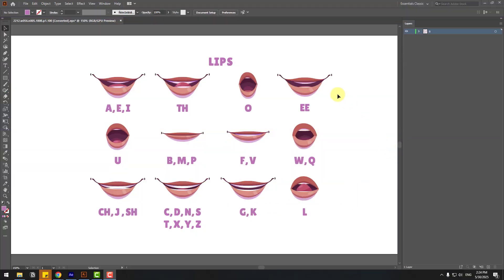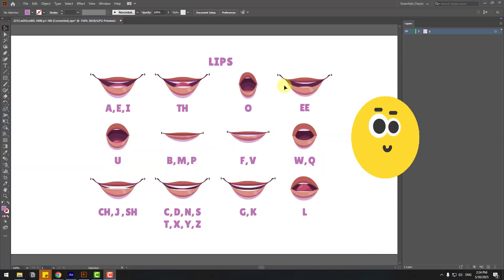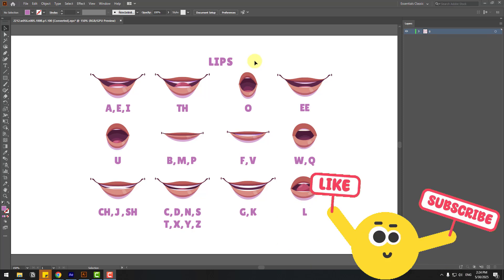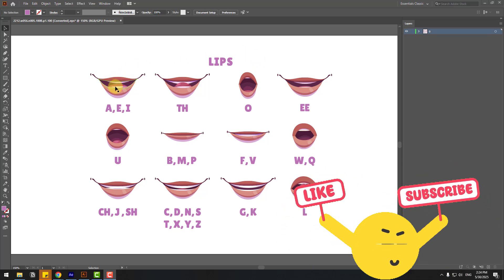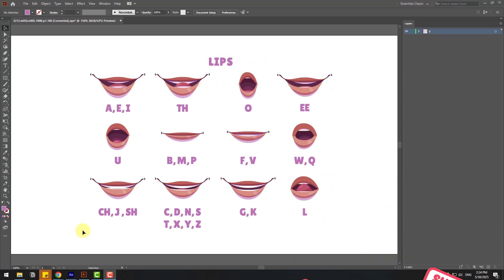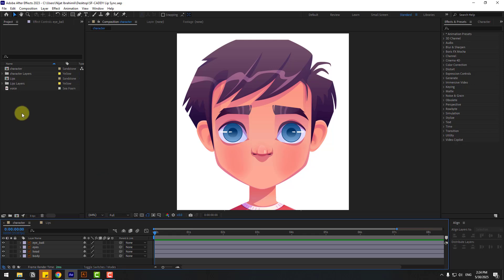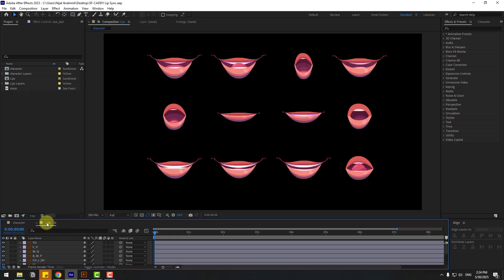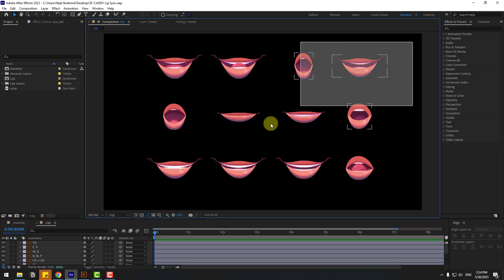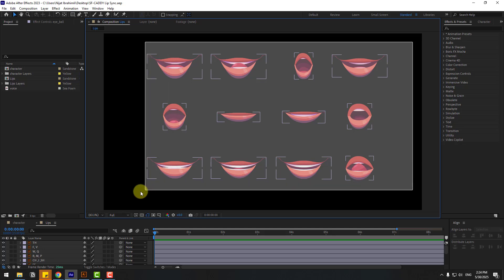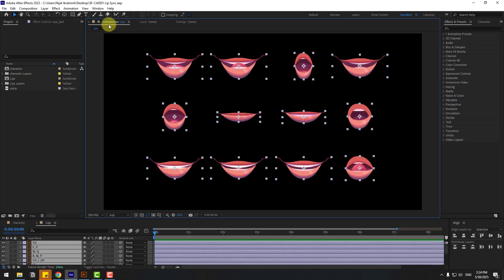Welcome back. First of all, I want to show the lip sync layers I will use. Let's go back to After Effects — right now we have a composition here. Let's select all the lips layers and go to Align.